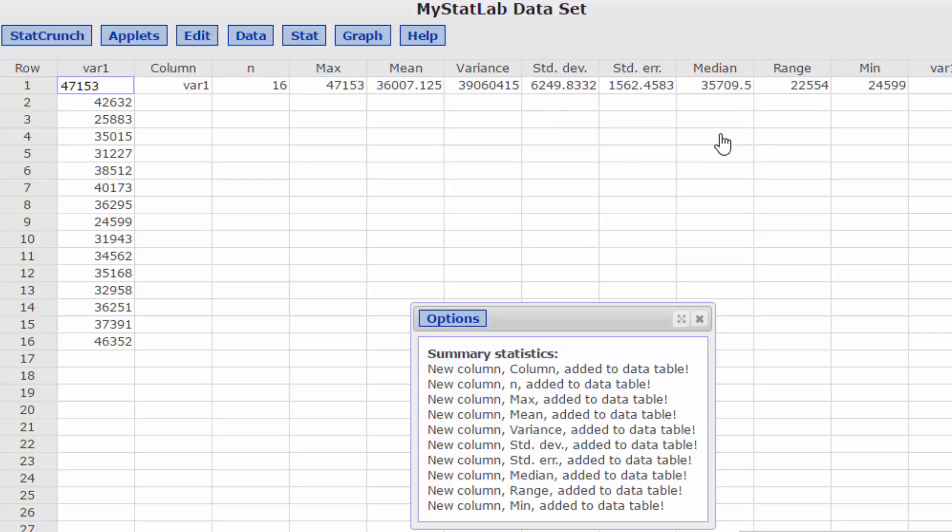Okay but right now we want to set up this histogram and to do that we need the range which is nothing more than the min minus the max but it figures out the range for us and we want five bins. So let's calculate the width.